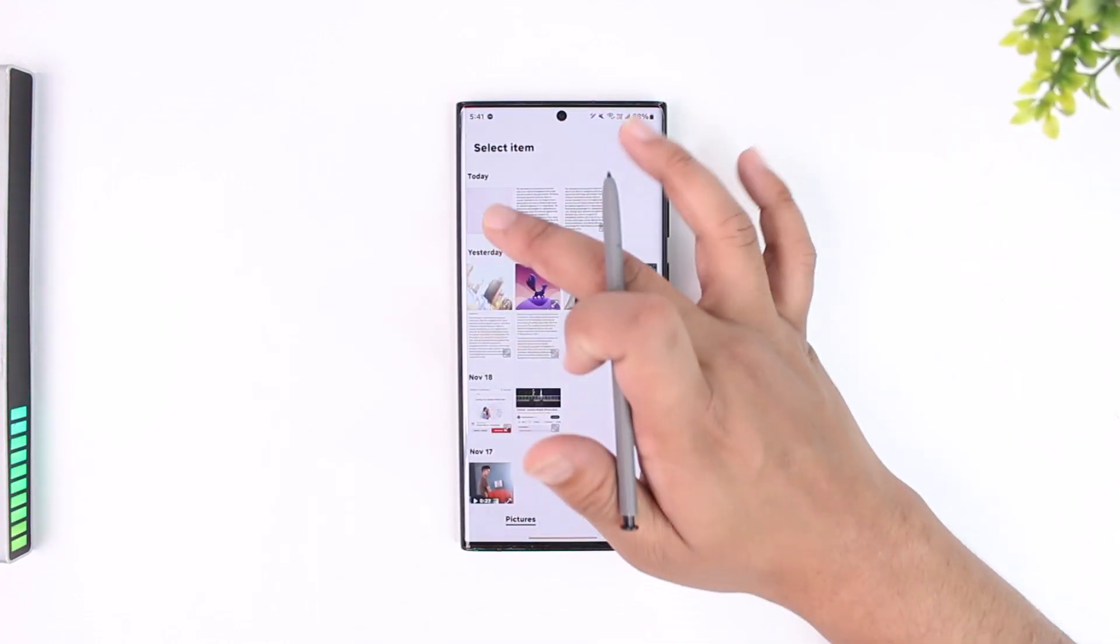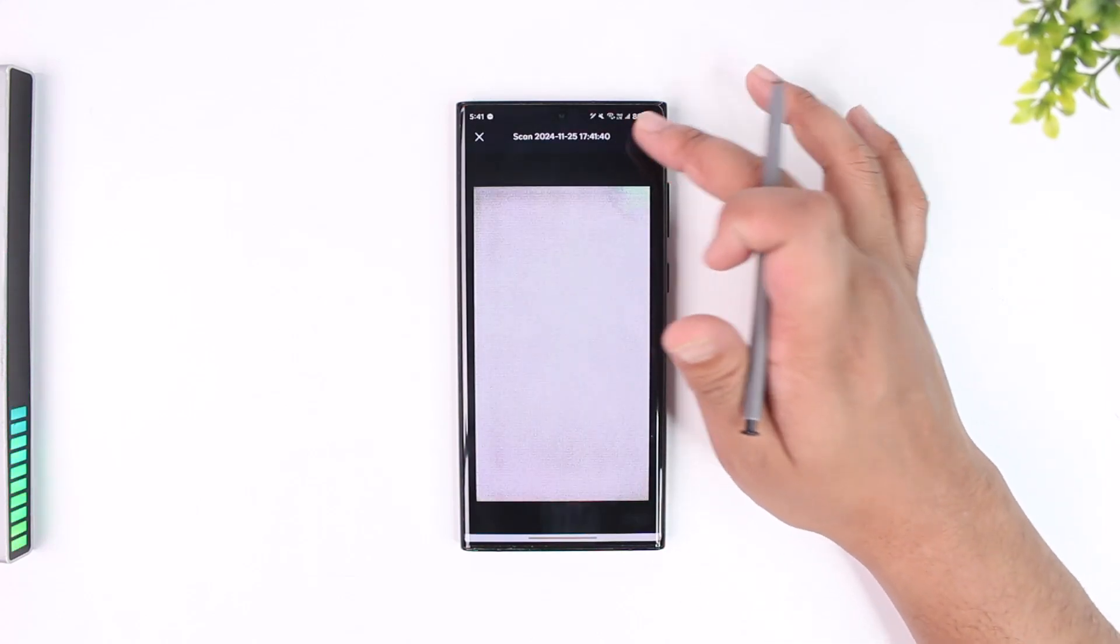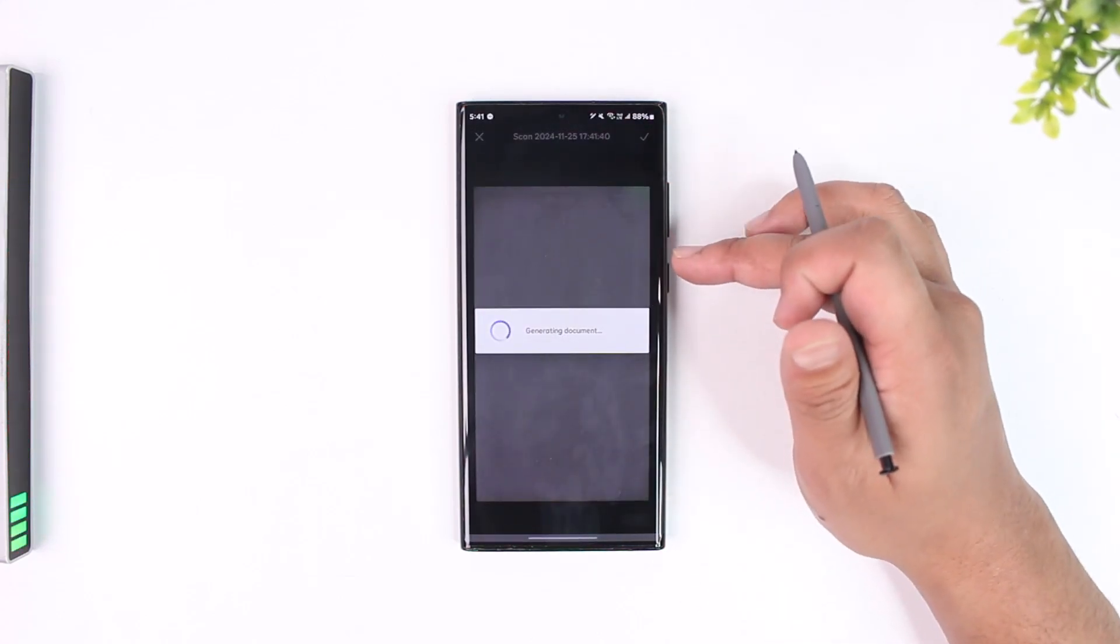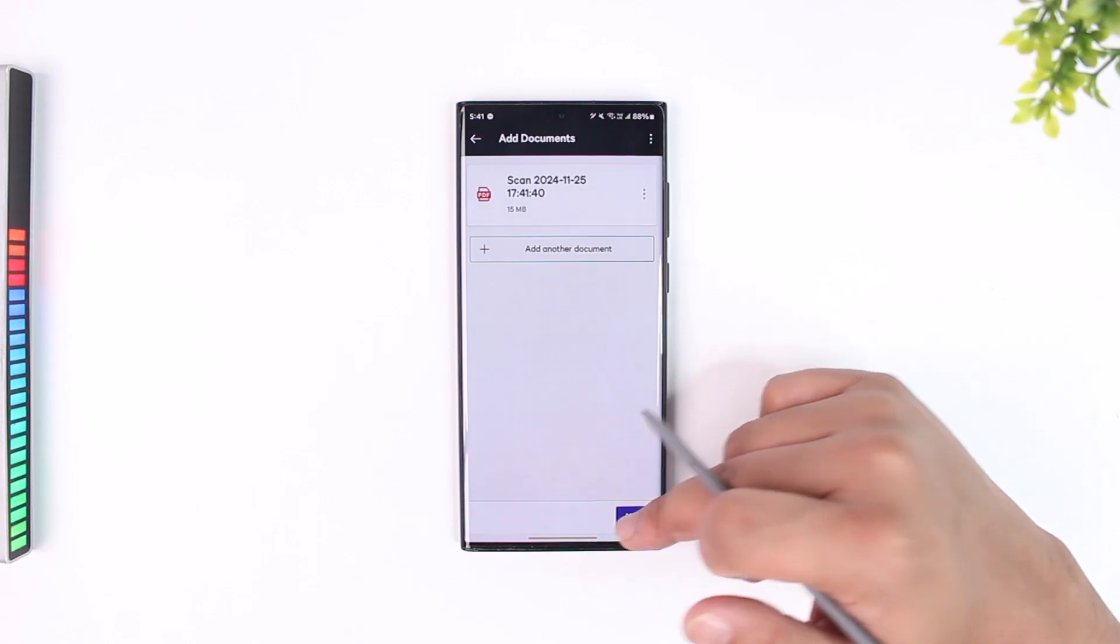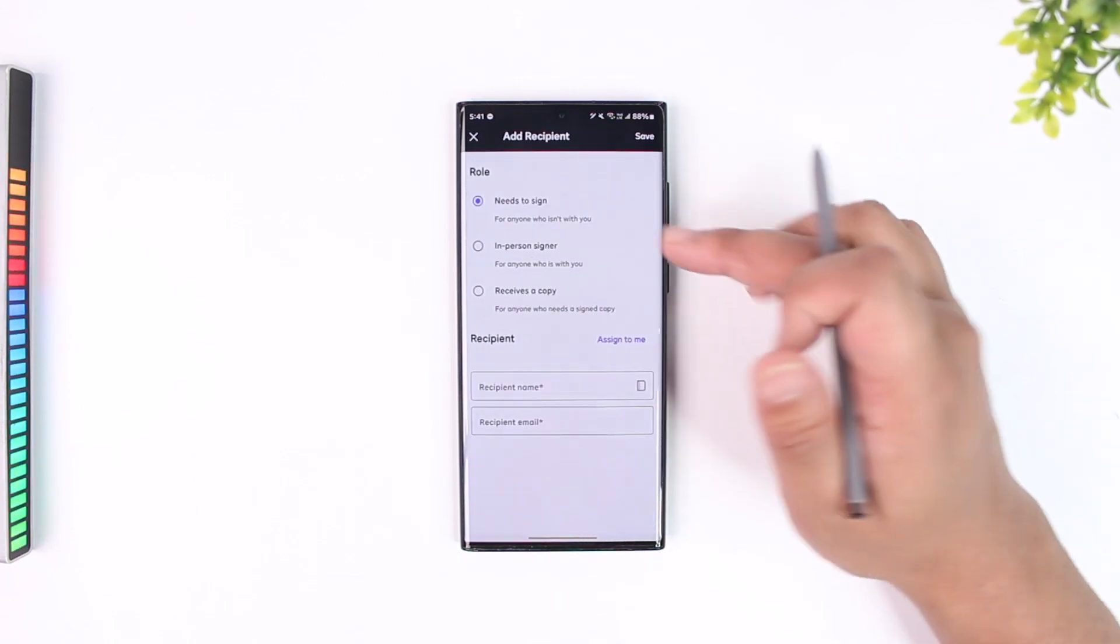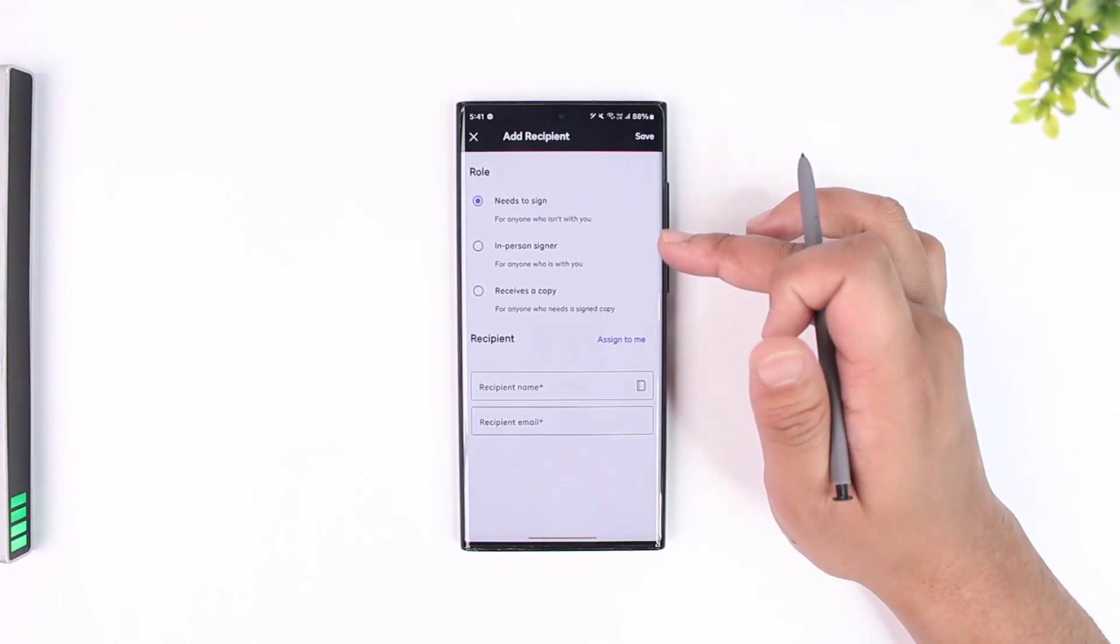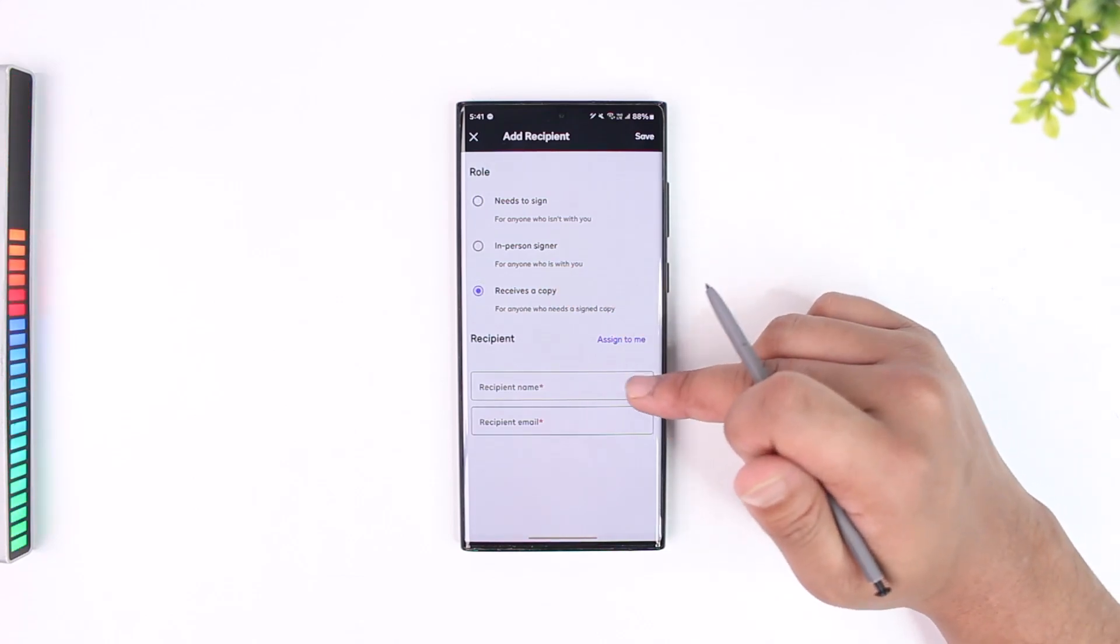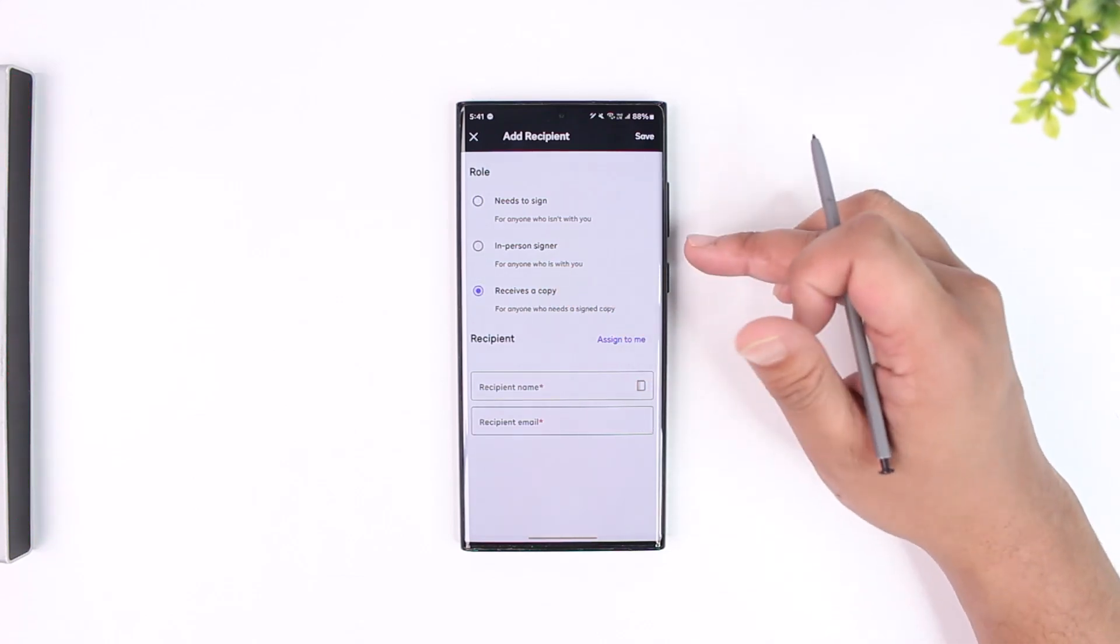We can simply choose a document from where we would like to add and request a signature. Once it generates the document, tap on the Next option. You can see 'Needs to Sign' for anyone who isn't with you in person, signer or receives a copy. You can enter the recipient name and the email.